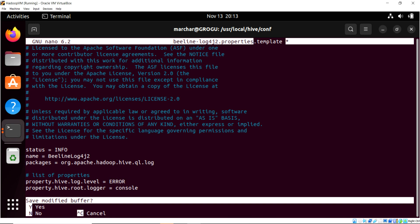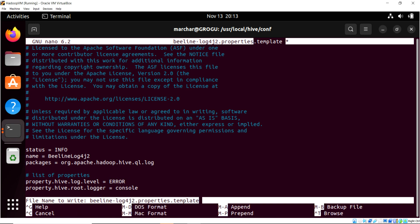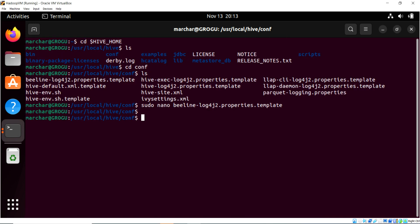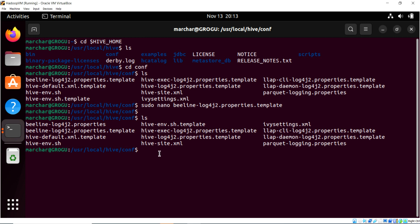So control X to exit, yes, and we're just going to drop off the dot template part with the properties intact, and yes, that's good to go. So now what we have is this property sheet with that new setting for the log4j.